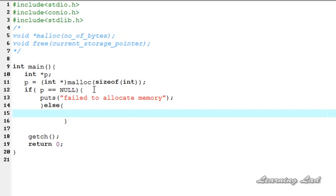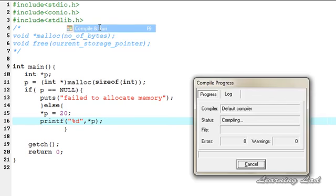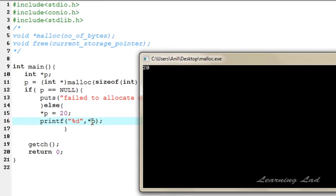In the else branch, meaning malloc succeeded, we store a value in the allocated memory using *p = 20. Then we retrieve the value using printf with %d and *p. Save, compile, and run — you can see we have successfully allocated the memory using malloc, and we've stored and retrieved the value in that allocated memory.